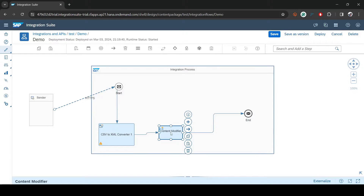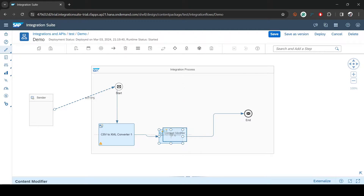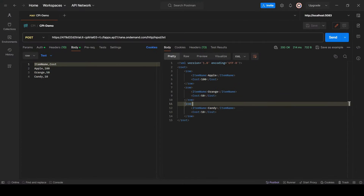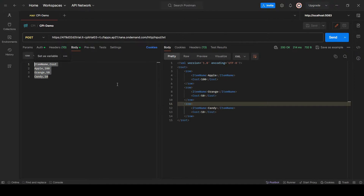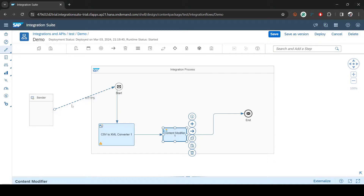Right now, let me show you what the previous state was before the Content Modifier. In Postman, whatever CSV you are passing in the HTTP call, we are converting that CSV into XML — that was the previous example.